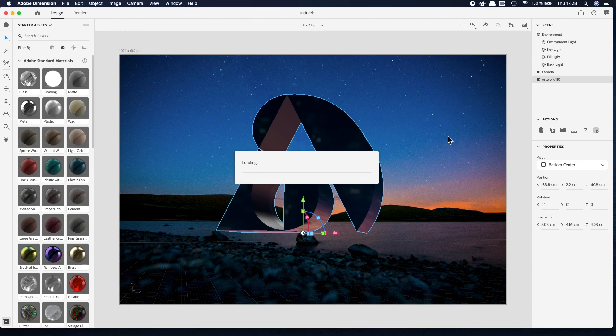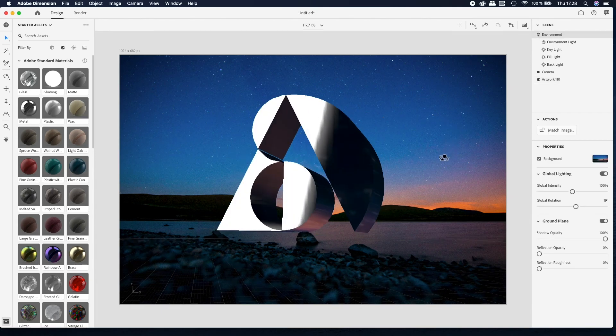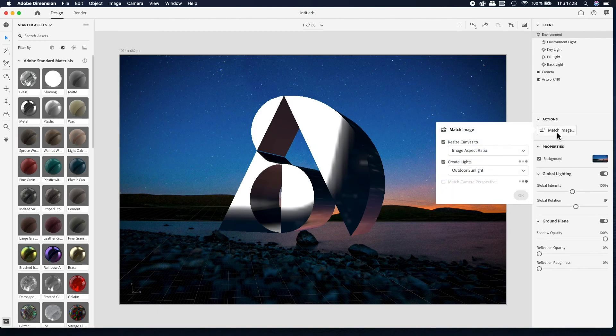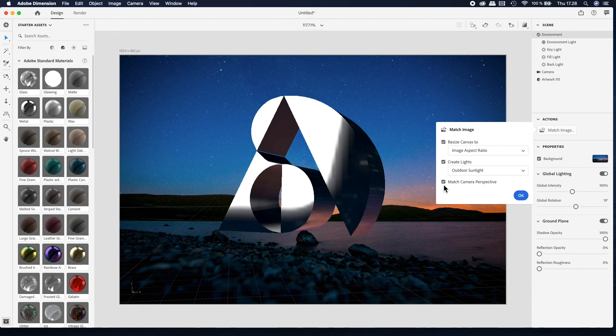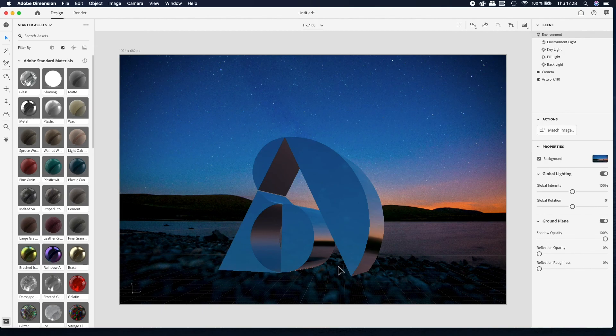If the background image has a clear perspective, you can use the Match Image function to match your background image to your 3D object. When you're happy with your scene, you're ready to render.